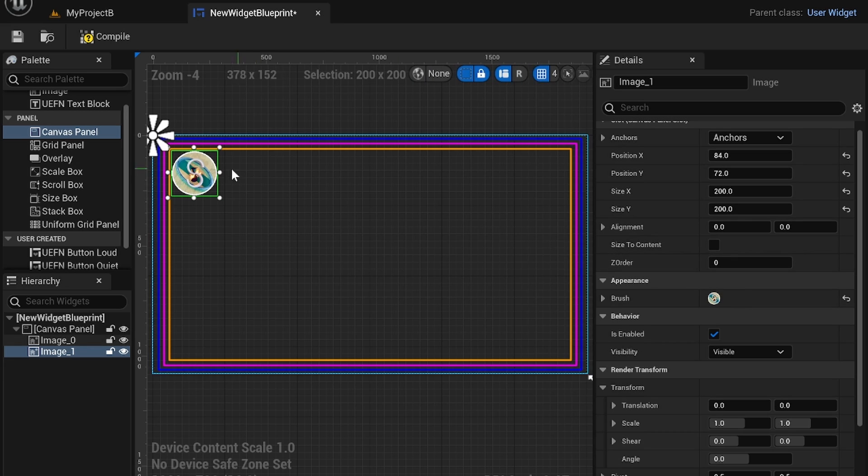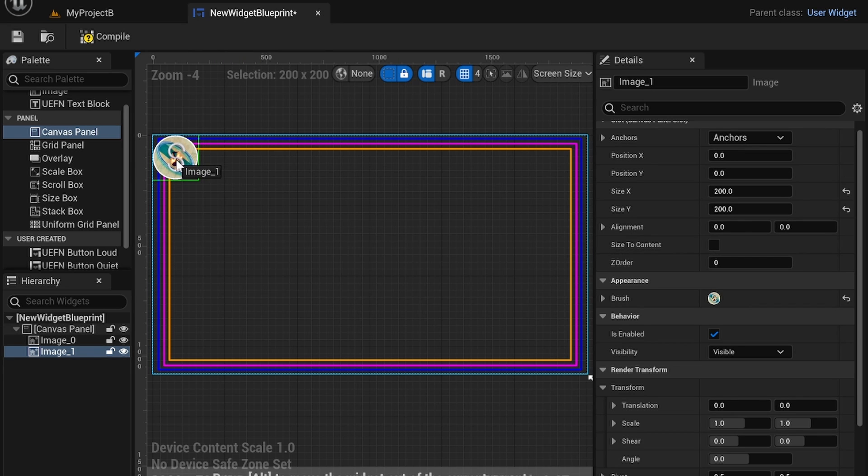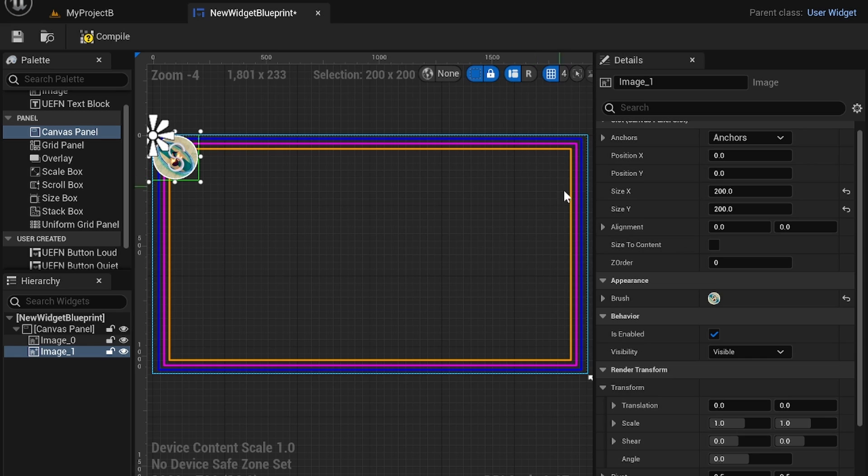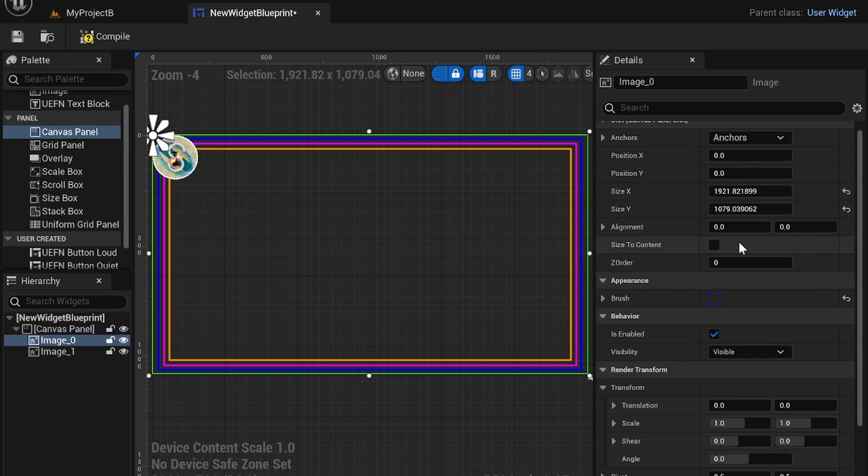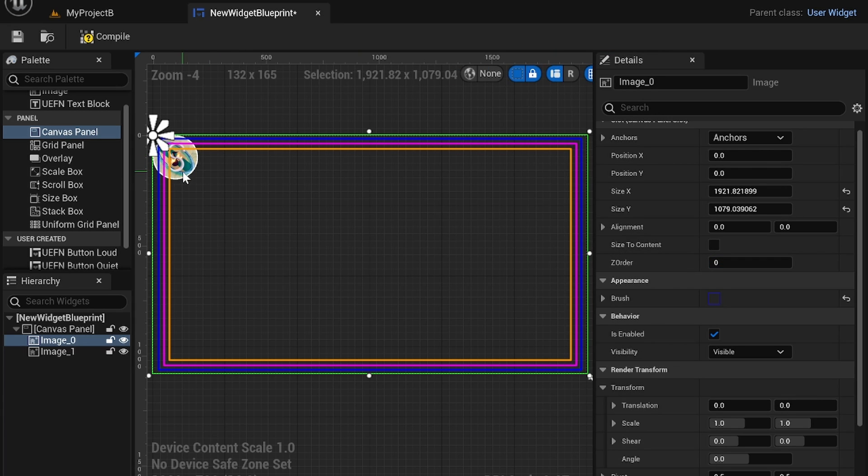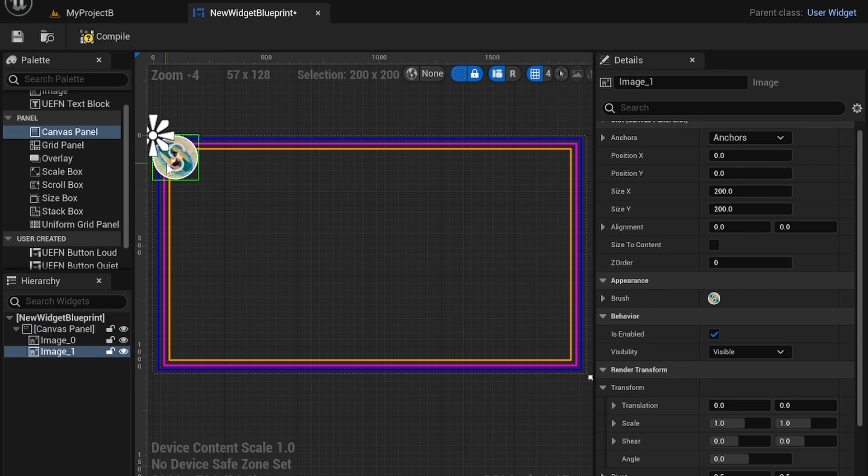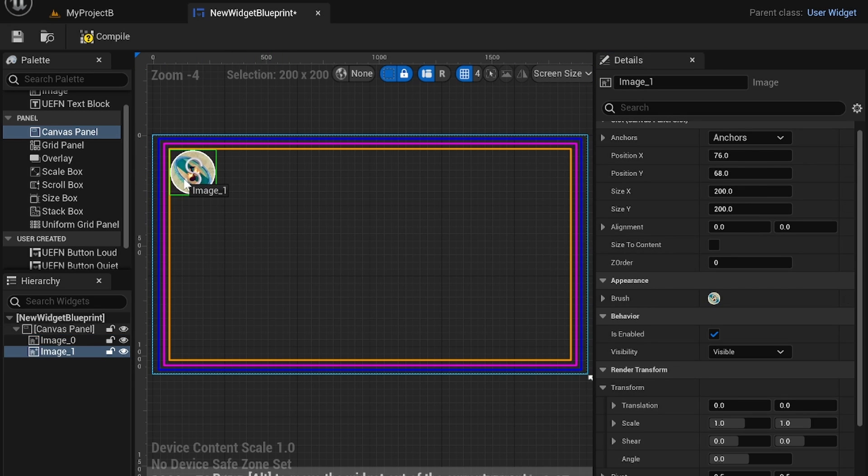So for example currently the z order is the same. I think there is an automatic layering system so it doesn't z fight but if you want to have this border on top you can change the z order and you'll see it's layered over the image. If it's less then it'll be layered below the image like that. So that's a pretty useful system.